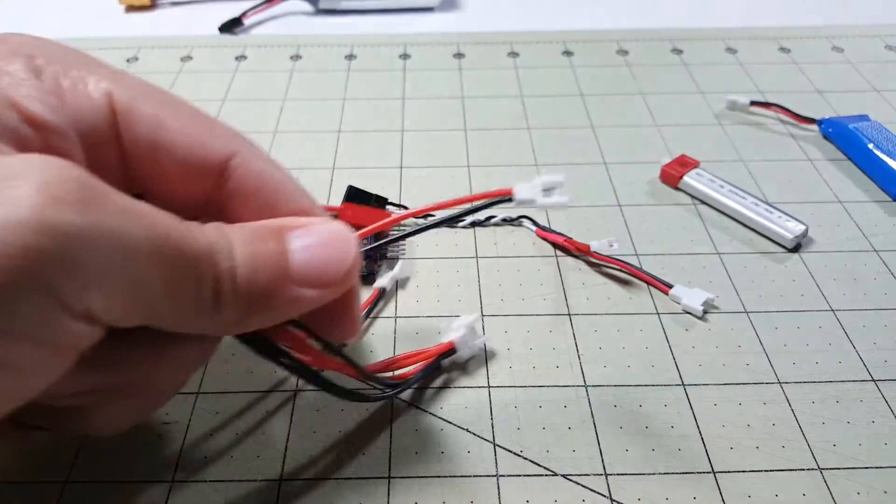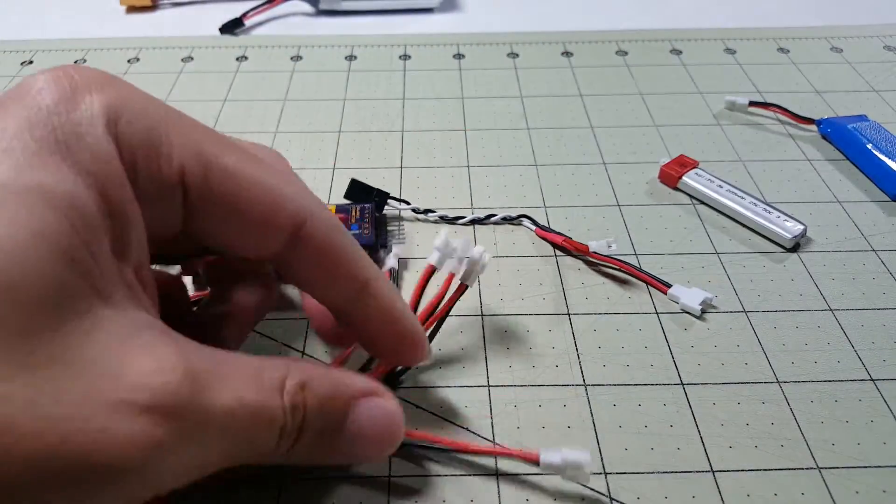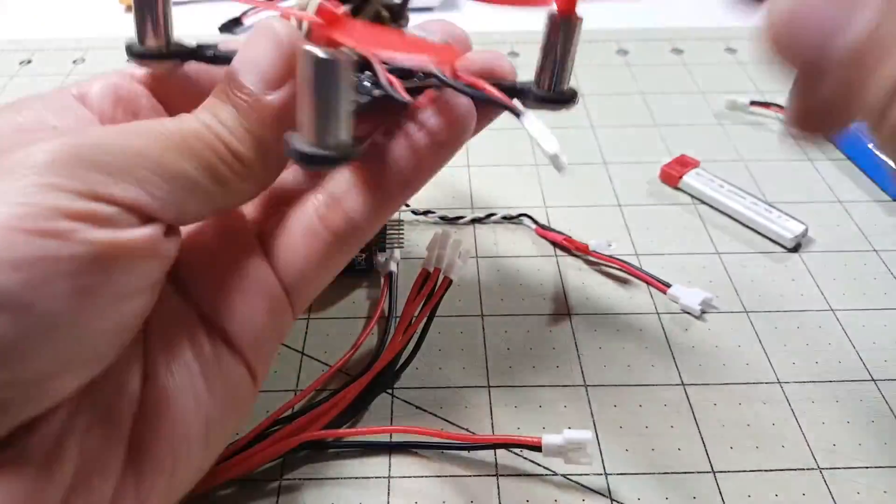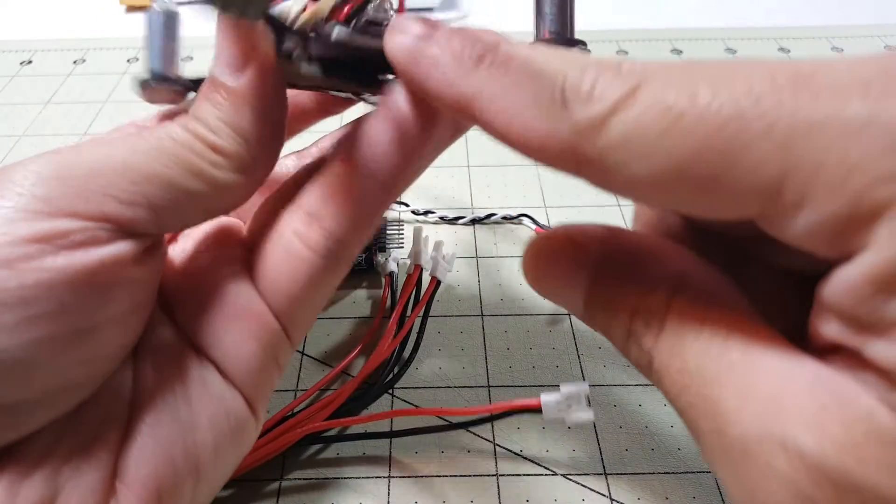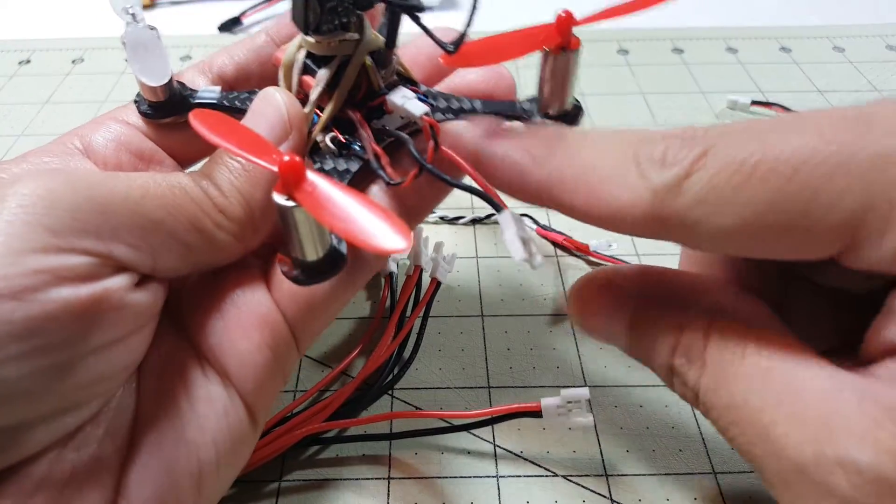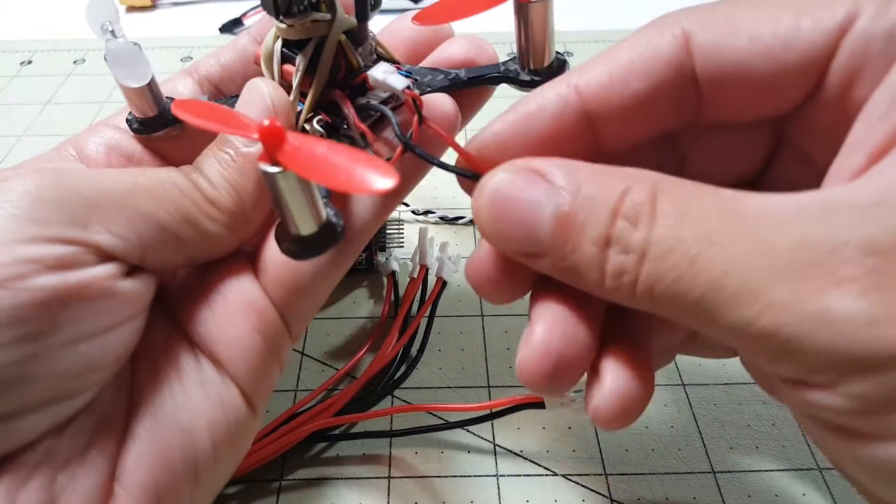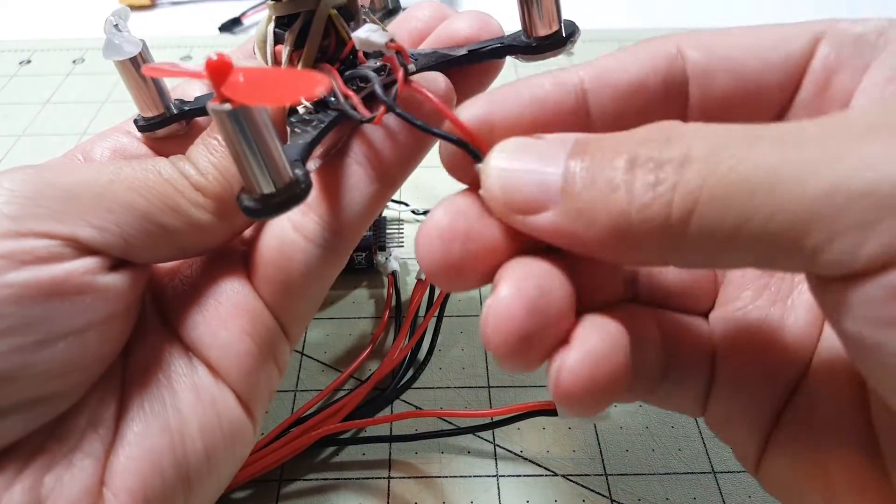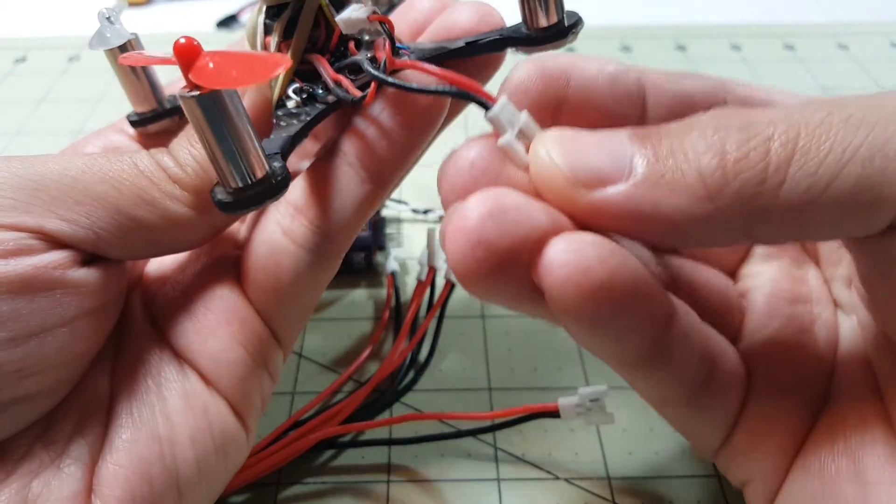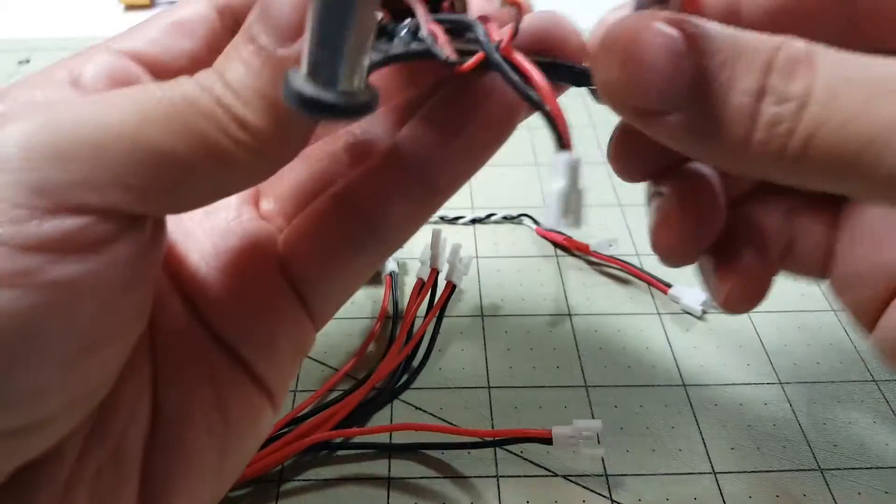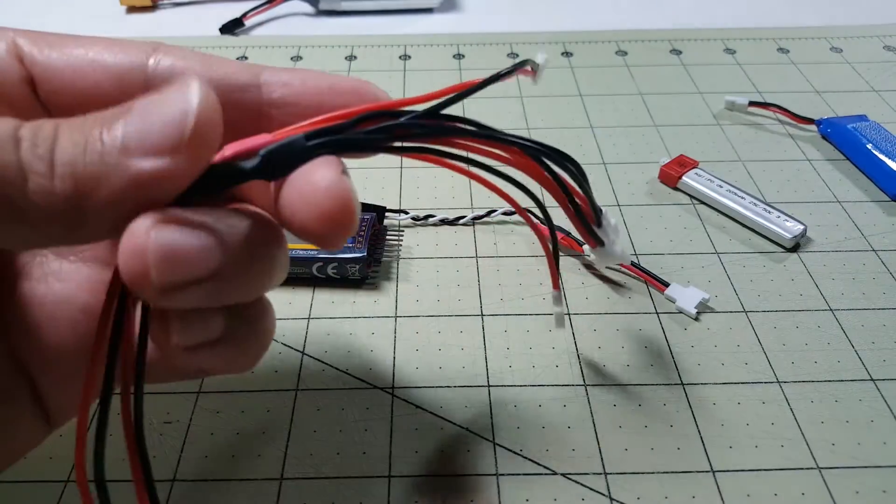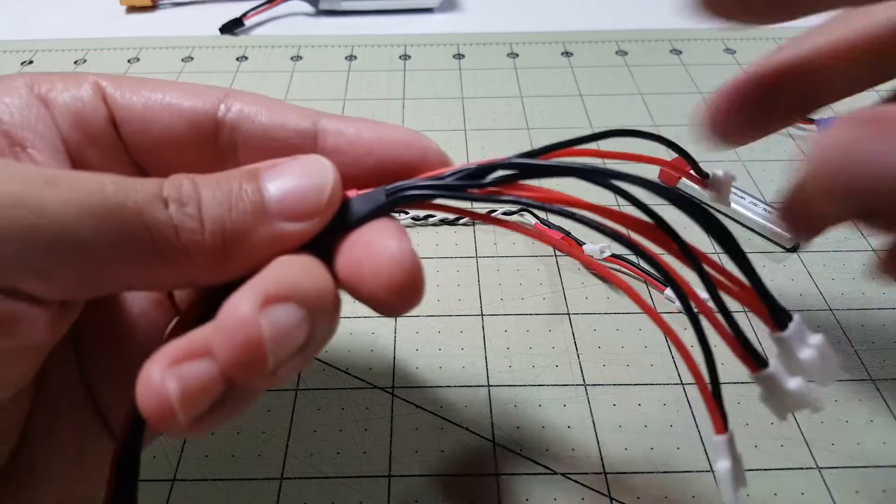And I also used these for soldering onto the back of the Scisky board. For power to my light controller. So, that's a really cheap way of getting these.